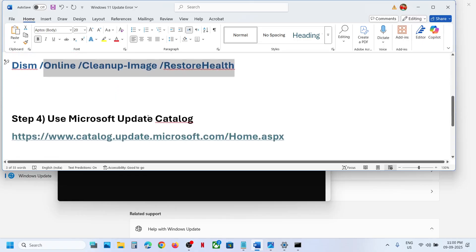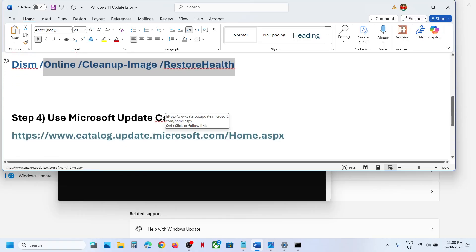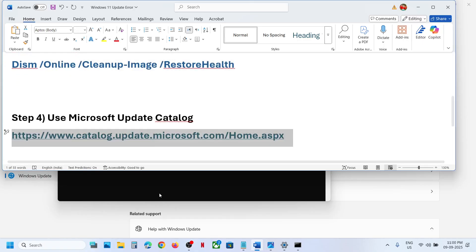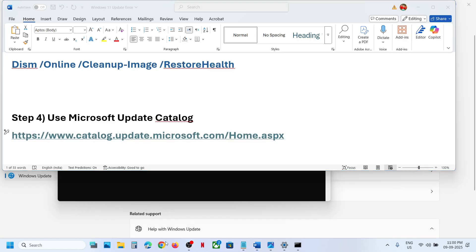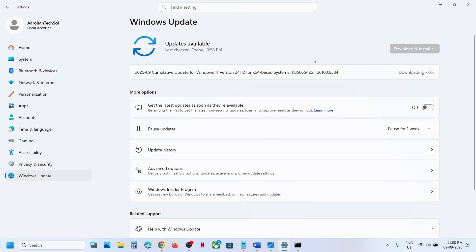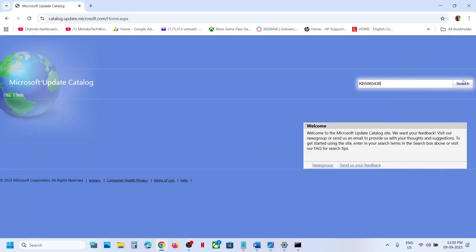The next step is to use the Microsoft Update Catalog. Copy the link provided in the video description and open it in a browser — it will take you to the Microsoft website. Type the name of the update, KB5065426, and click Search.